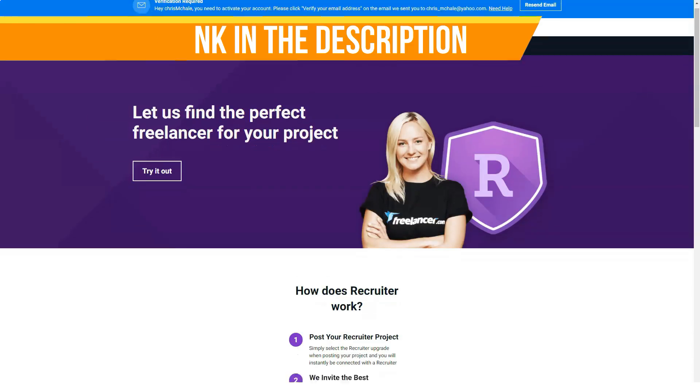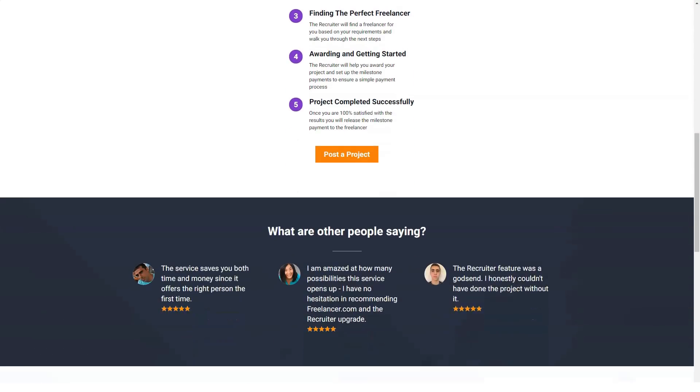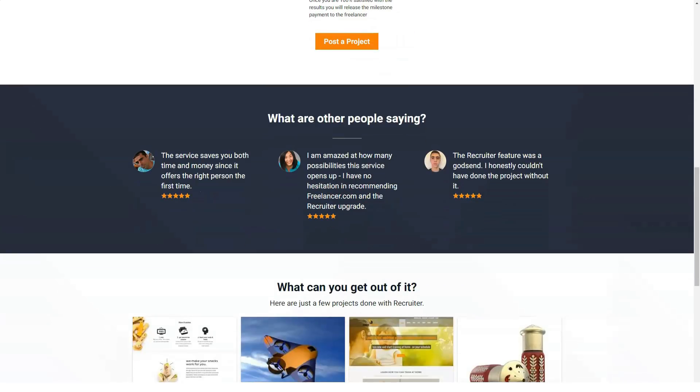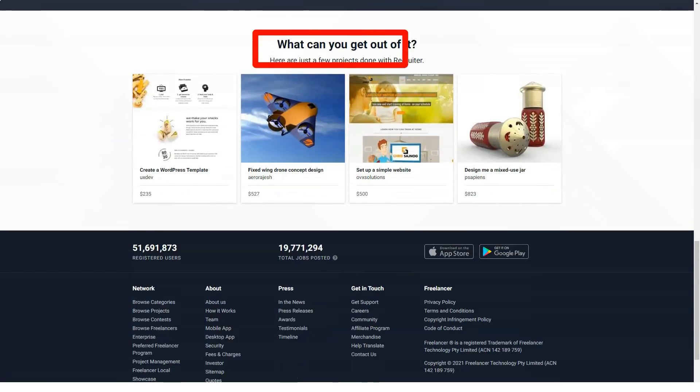Ask for portfolio samples to see if the freelancer's writing style and tone matches your project. Finding a freelancer who responds to messages promptly is also important.